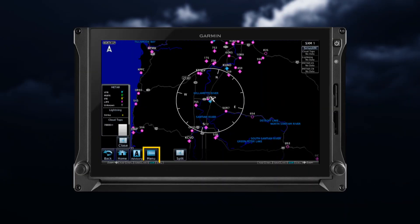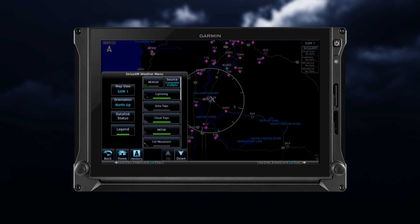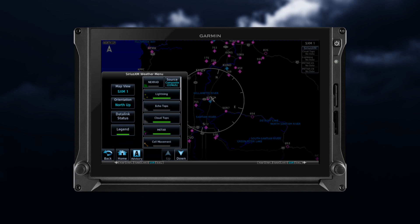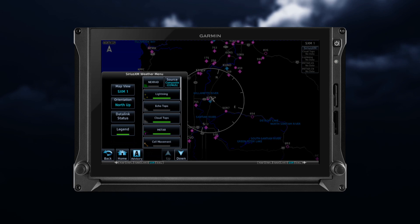Tap on the Menu key to access additional weather product information and pilot settings. All available SiriusXM weather products can be enabled or selected by tapping on the desired weather product.